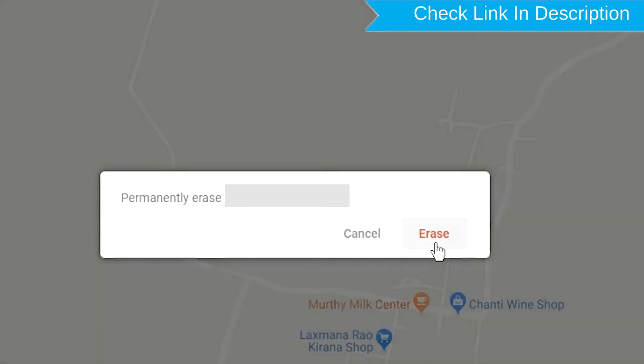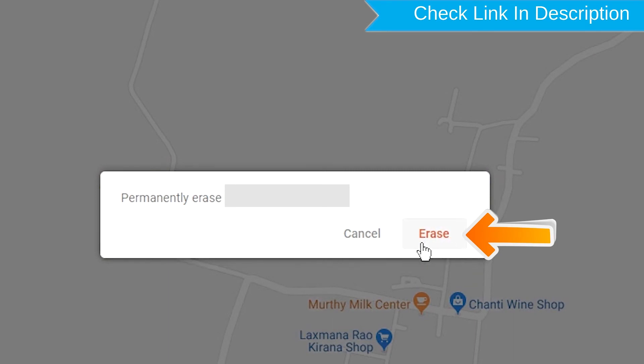Next, you will see Erase all data menu. Then tap on the Erase option.